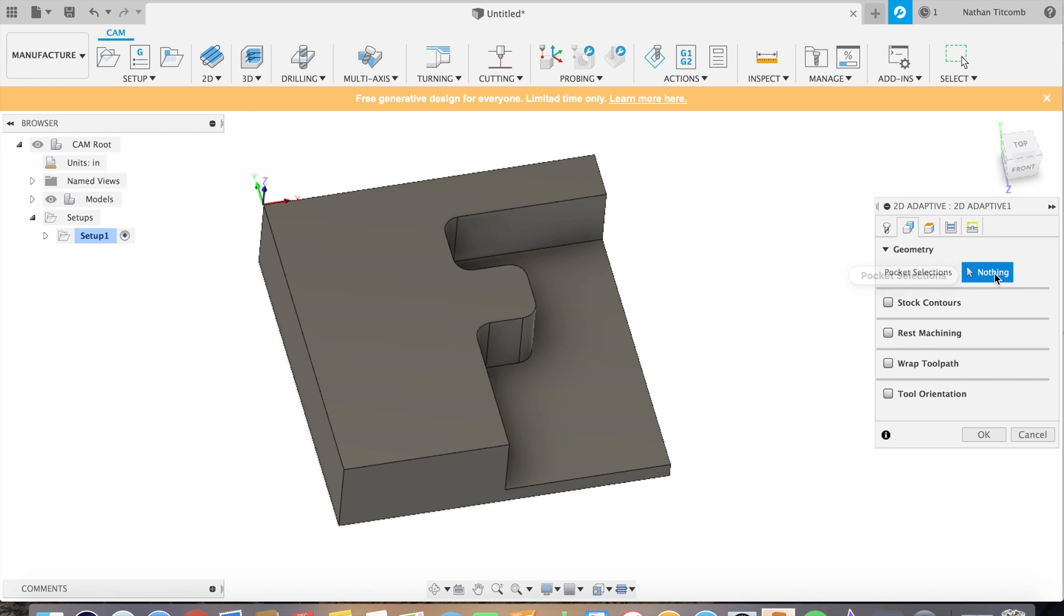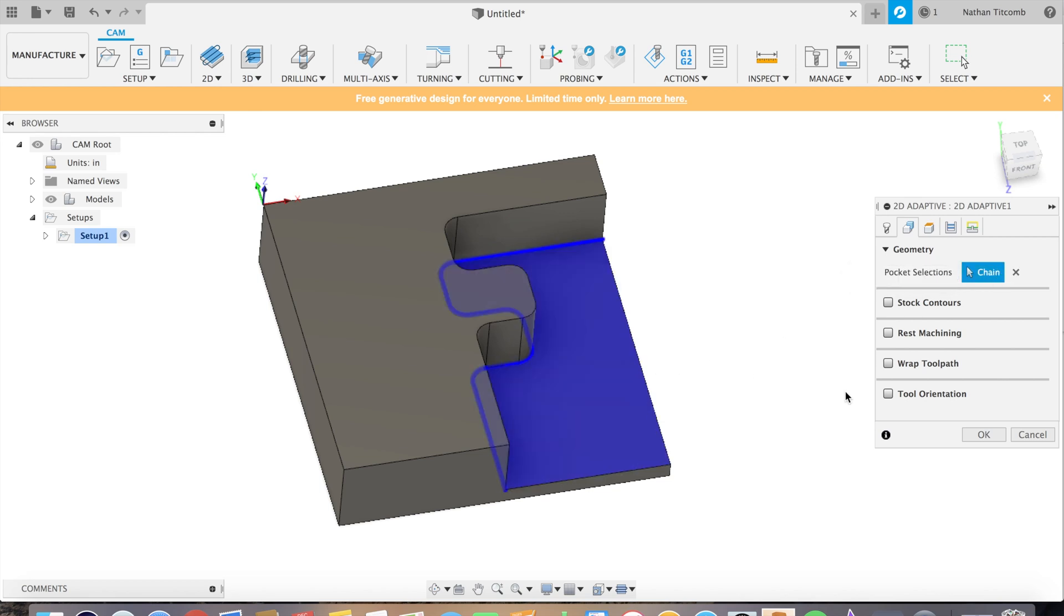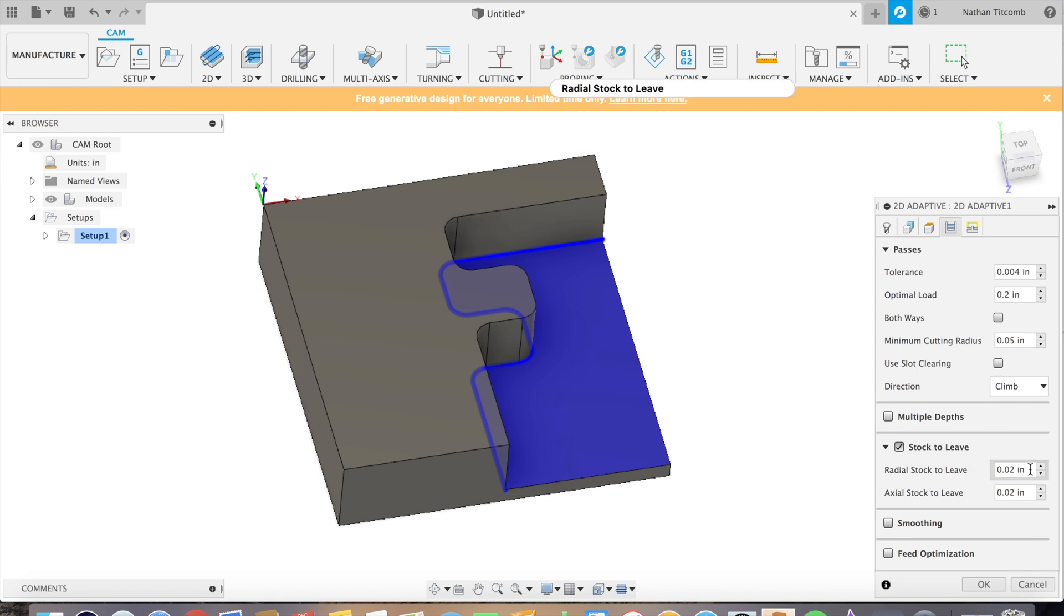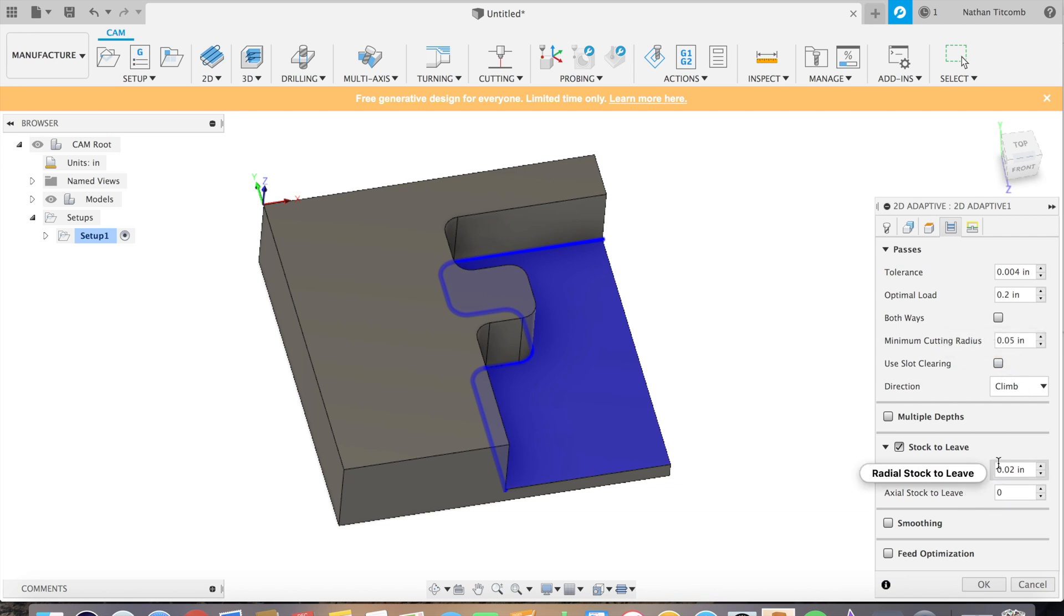Now we're just gonna select that bottom face. That's all you have to do. We will be adjusting some of the stock to leave, so the bottom stock to leave we're gonna put at zero, the sides at twenty, and we're gonna do about hundred thou cuts.